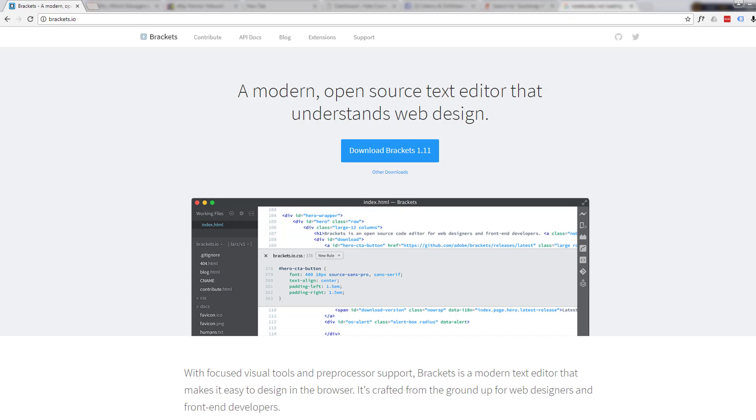So if you're going to follow along with this, go to brackets.io - I'll put the link down below this video - and download the Brackets free software. It's free, won't cost you anything, and it's absolutely awesome.